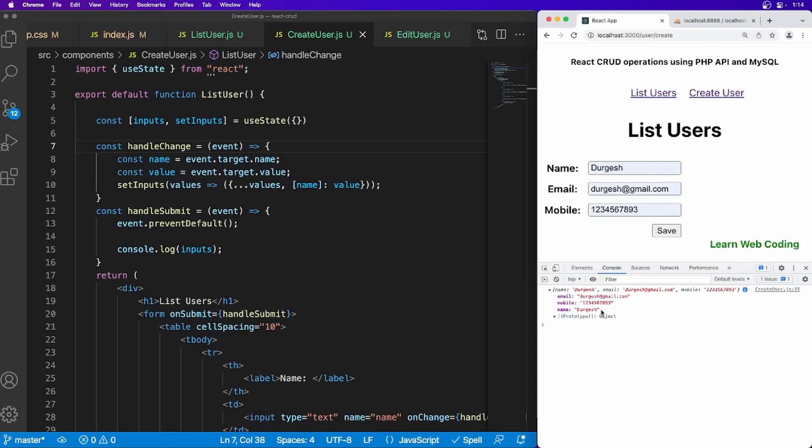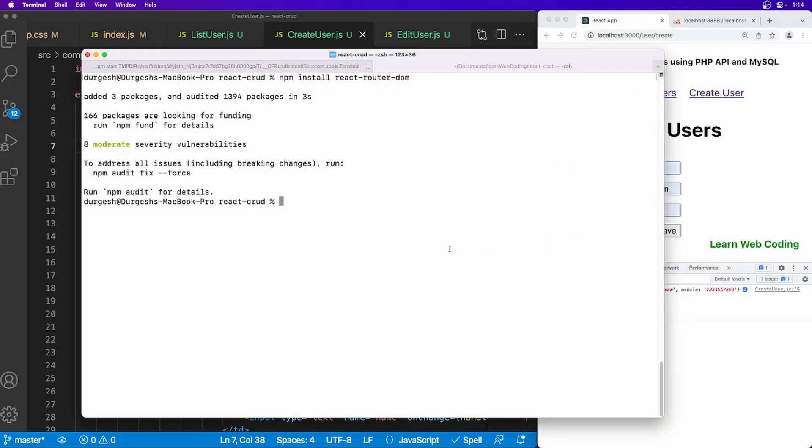And save it in MySQL database. To send this data to PHP we have to make an API call, and to do so we have to install one package in React, and that is axios. We can use npm install.